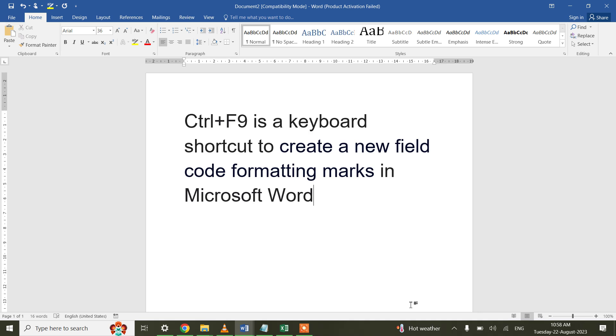The shortcut key for that is Ctrl+F9. With this new code formatting, we can achieve many things in a particular piece of Word. Let me show you one by one. First of all,